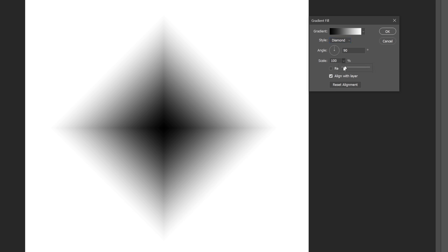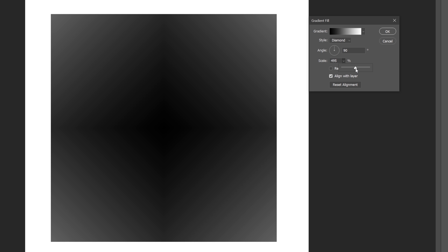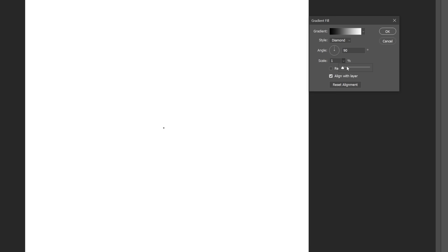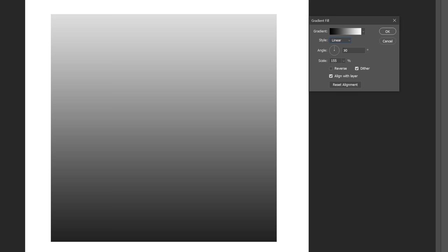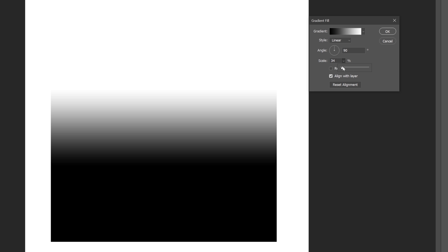Scale simply increases or decreases the transition harshness between the colors you've picked. The best way to demonstrate it is in the linear gradient style. The lower the scale, the sharper the gradient and vice versa.